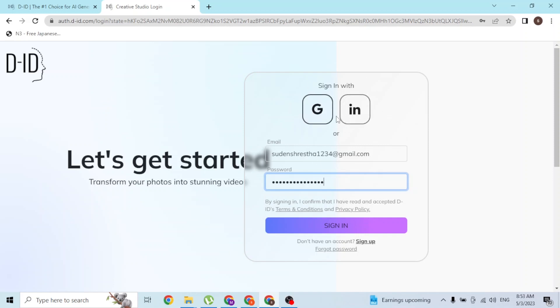To use these options, click on either of these buttons. A login page to Google or LinkedIn will open, and if you log into your respective accounts, you'll be signed into your D-ID account with your Google or LinkedIn account.